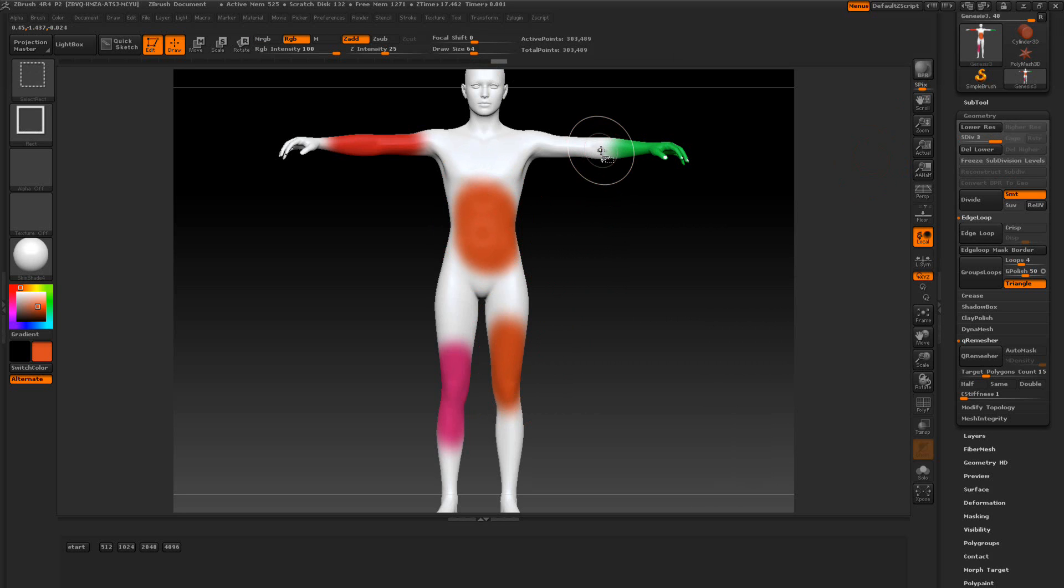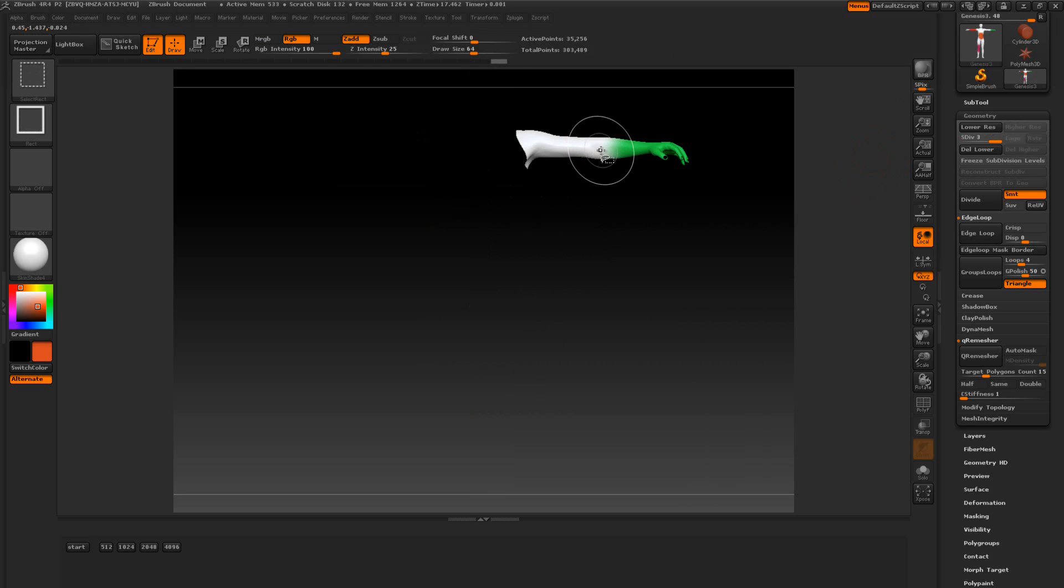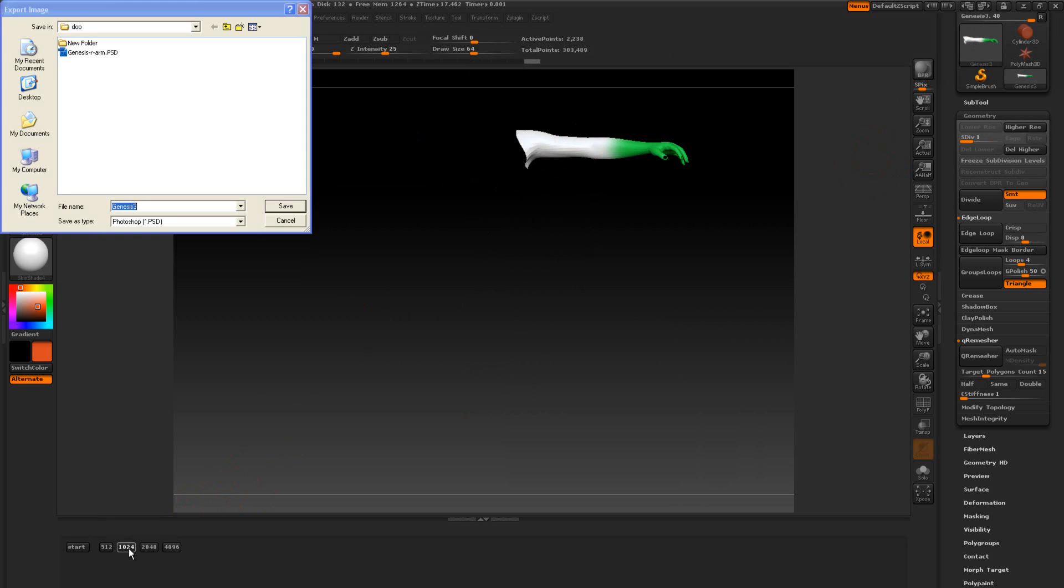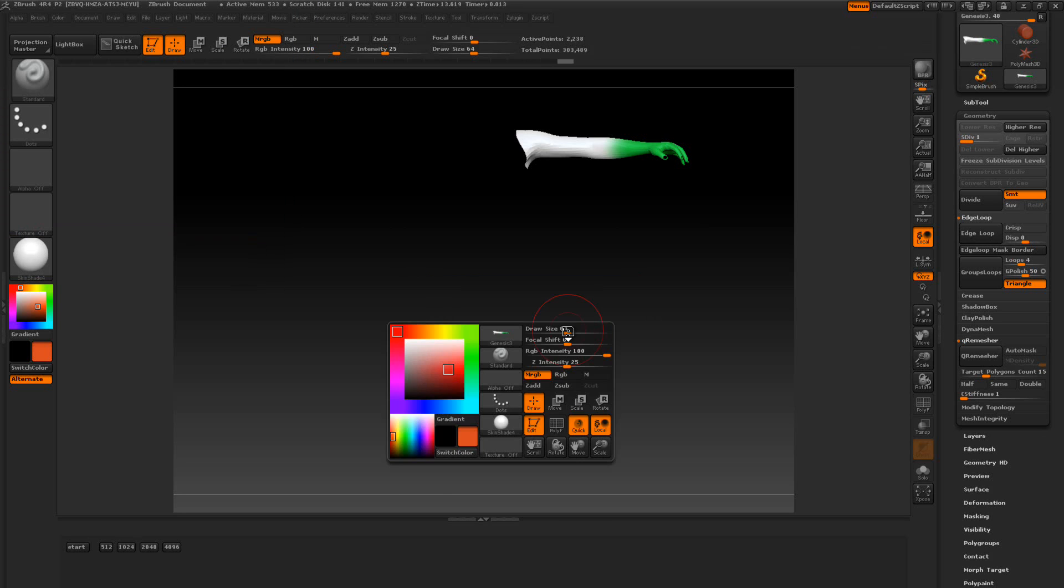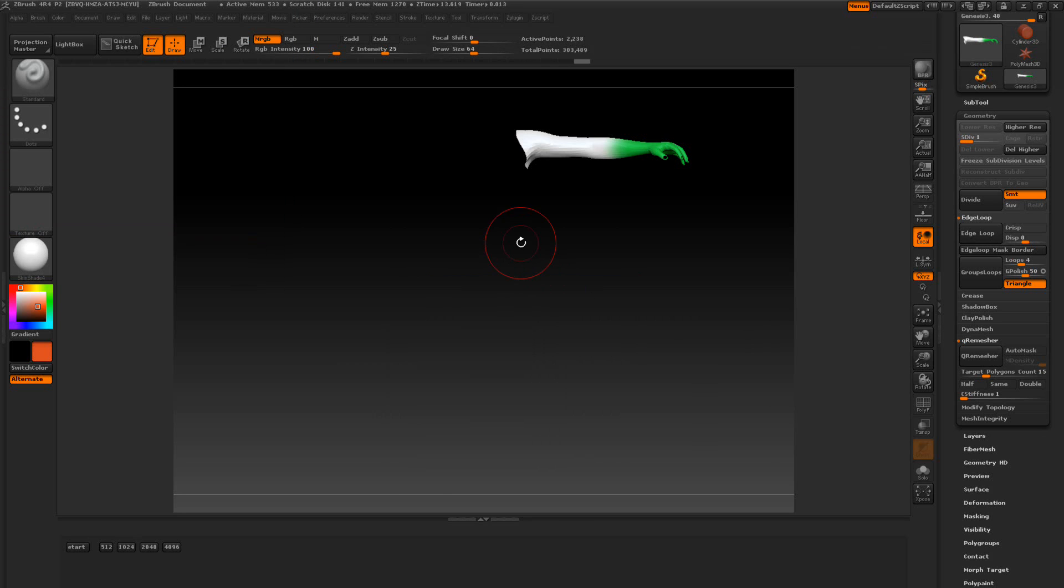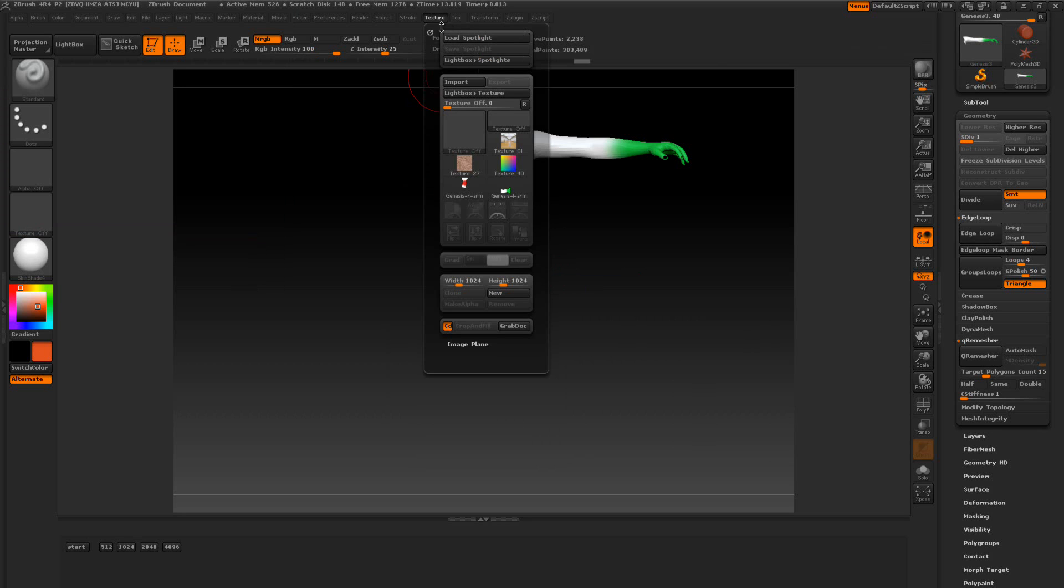So if I click here. Let's say I want to go to 1024. And we'll call this L arm. We don't want to embed that. And we go to the green one here. You can see it says L arm 1024 by 1024.